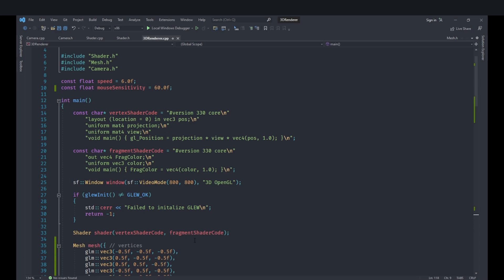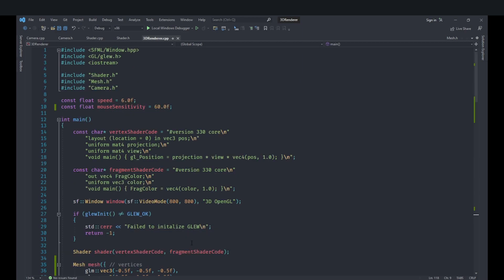Welcome back everyone, this is the Hello World Guy. This is another episode of the OpenGL 3D render series, and in this video we are going to go ahead and create an object transformation system.